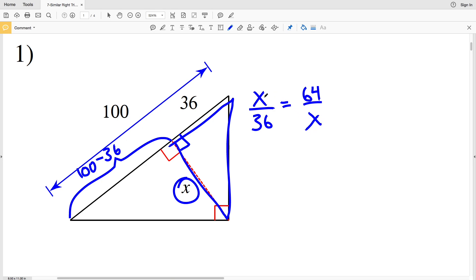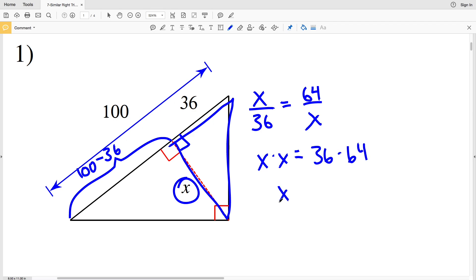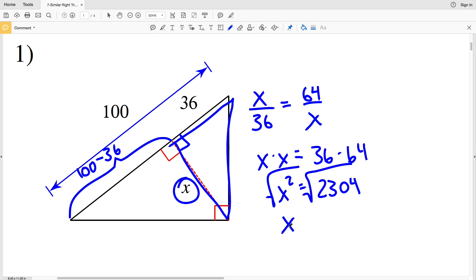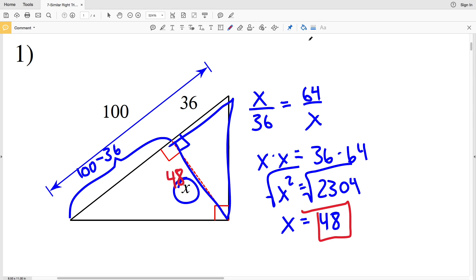We cross multiply and solve for X: X times X equals 36 times 64, so X squared equals 2304. Taking the square root of both sides gives us X equals 48. So our missing altitude length is 48.